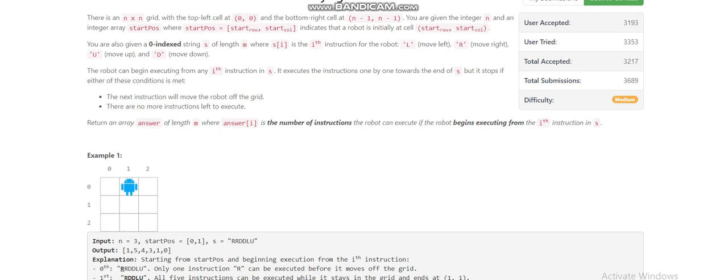This is the second question from today's LeetCode weekly contest 273. We are given a grid and a string with directions where we can move left, right, up, or down.